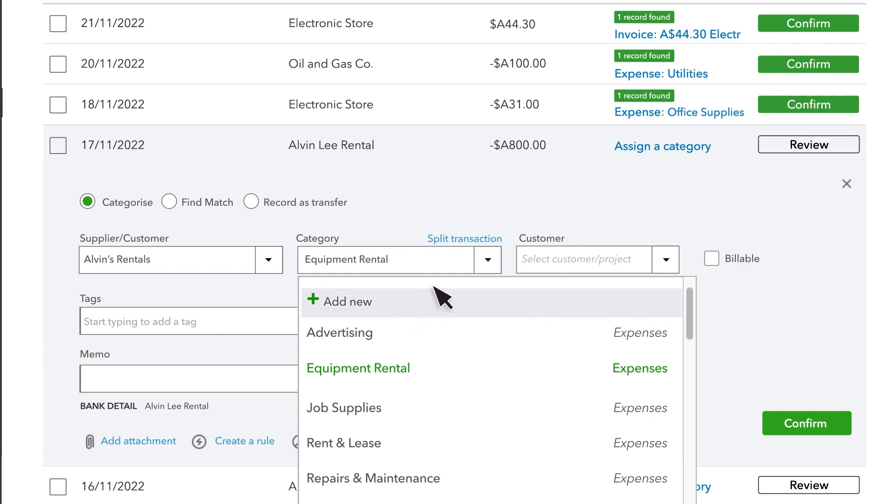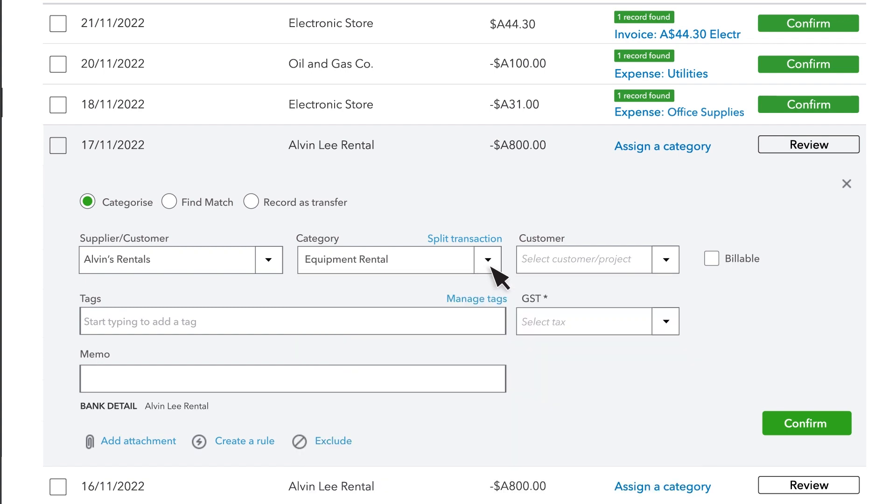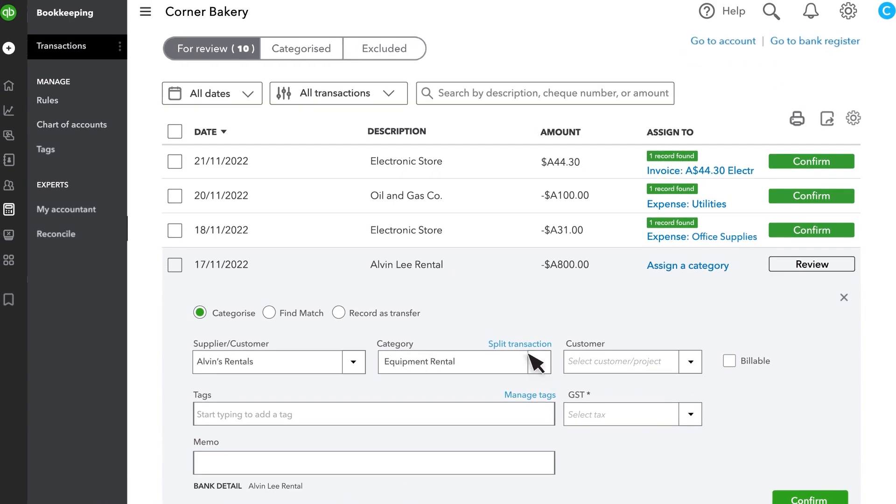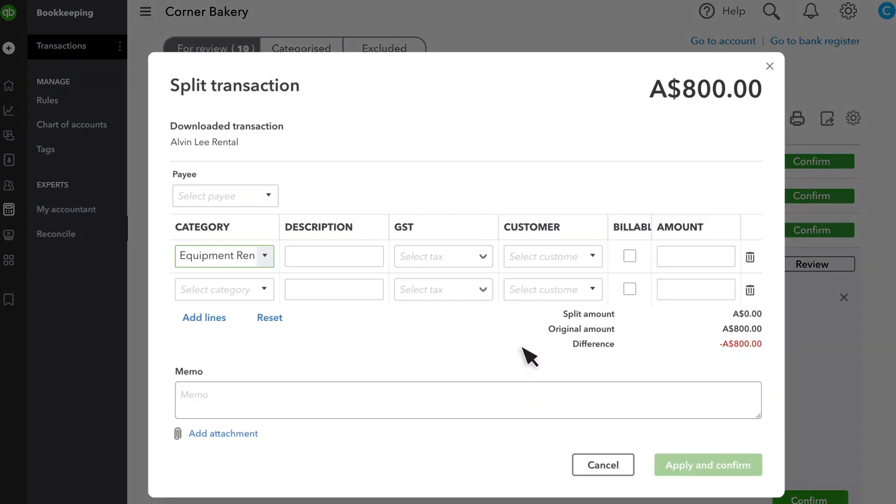QuickBooks will learn your categories over time, making this process easier. You can also split a transaction into multiple categories. Select the categories and add the amount for each. Just make sure it adds up to the total amount of the transaction.